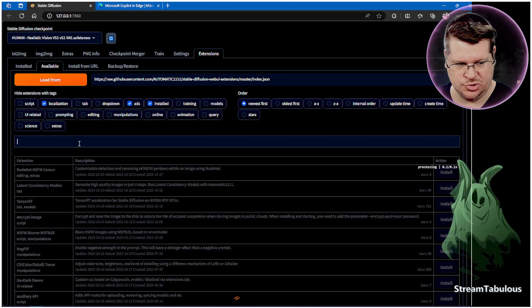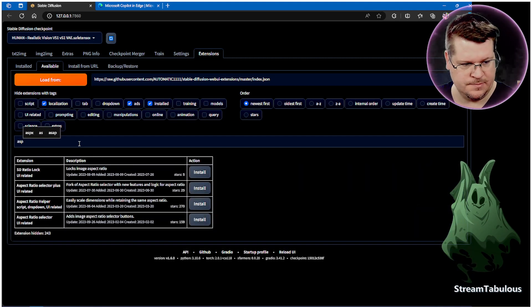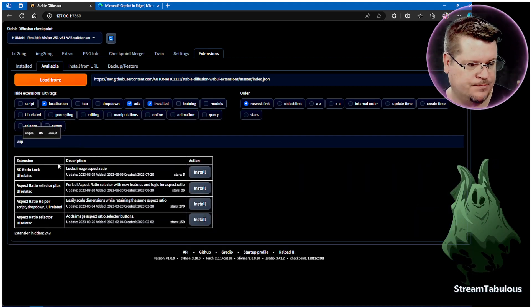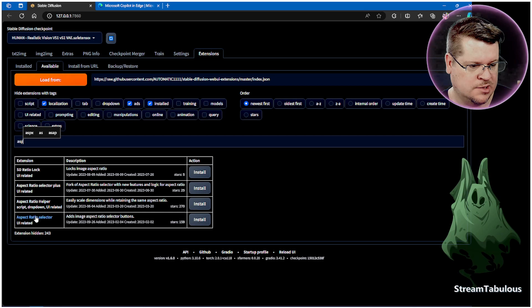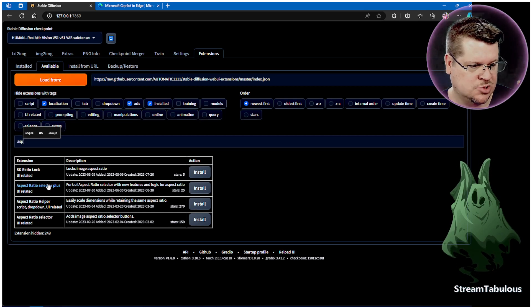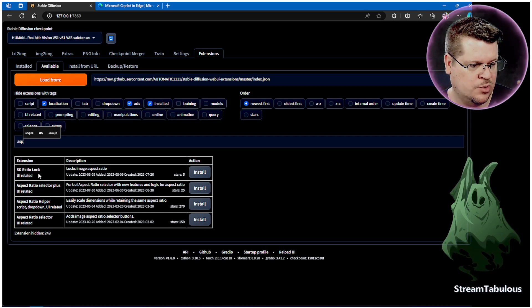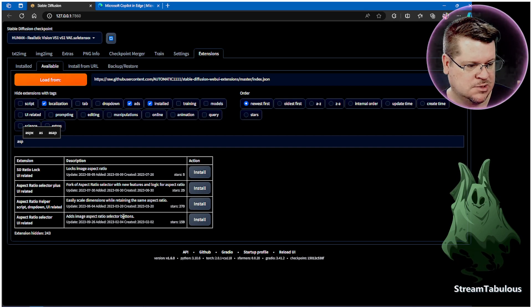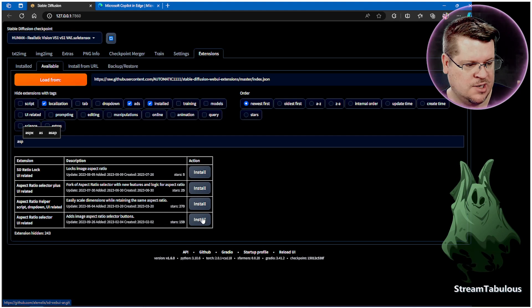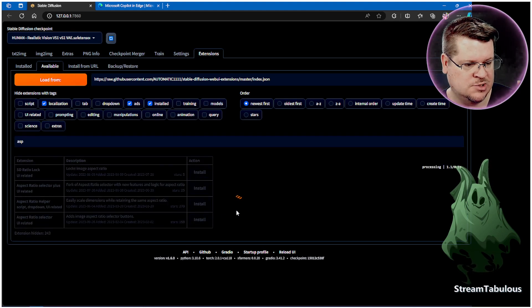What we're looking for is SD Aspect. Here's a couple that come up here and these are aspect ratios. What we want to take a look at is this one which will help lock aspect ratios and we're just going to go Install from there.